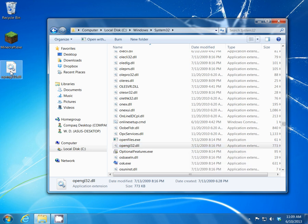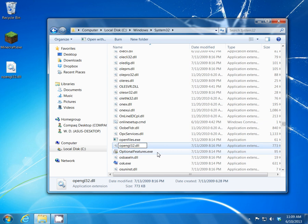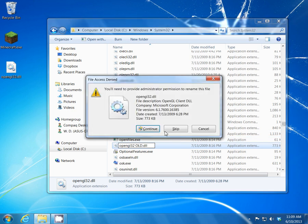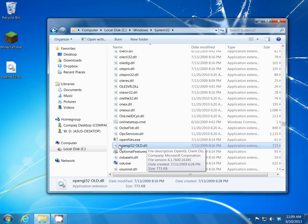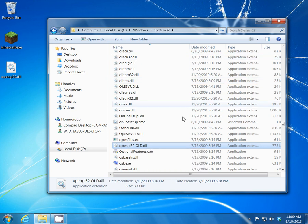Let's try to rename this file first. Right-click the name, use the right arrow on your keyboard to get rid of the blue selection, and rename it OpenGL32 Old. Click Enter, then Continue. Now we're able to rename a file that's in System32 without getting that error saying we need permission from Trusted Installer.